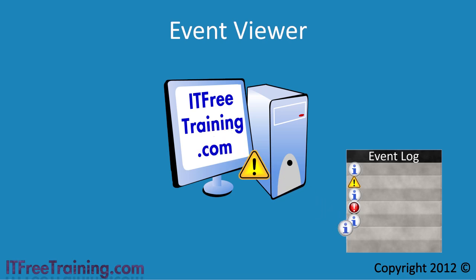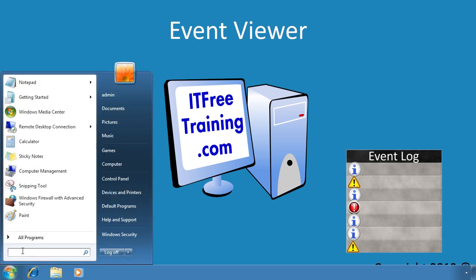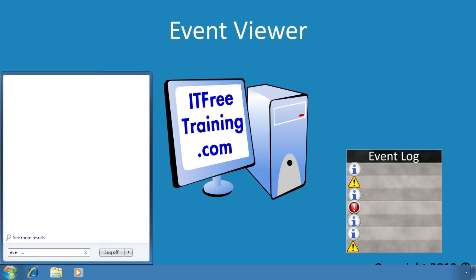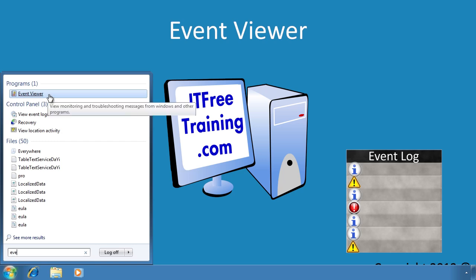The event viewer shortcut is nested quite far down the start menu or the control panel in administrative tools. I find it easier to type event from the start box and run it from here rather than navigate through all the menus.